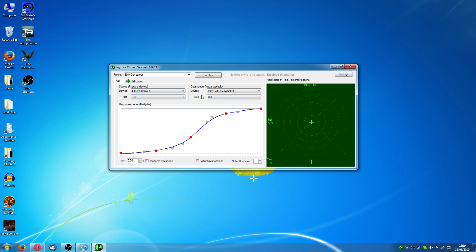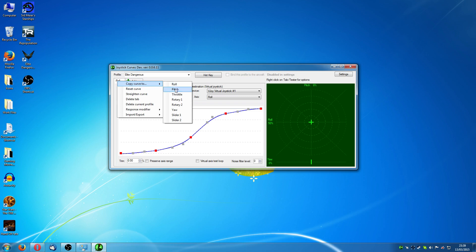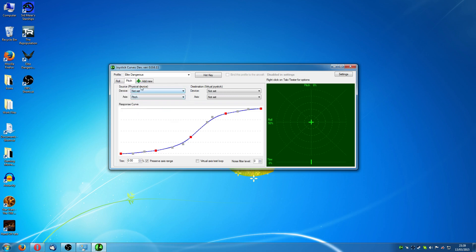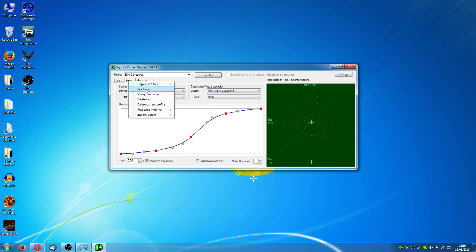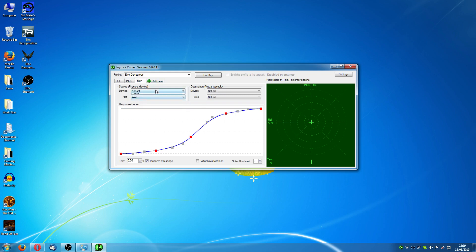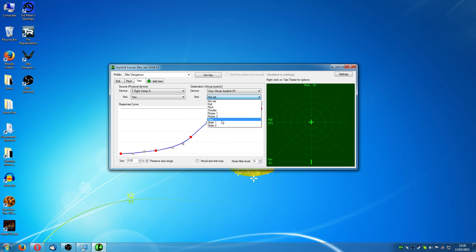So that's the roll setup. Doing the other axis is really simple. You just need to right-click on this, copy curve to pitch. Now again, you need to select the Hotas X. You need to select Virtual Joystick 1 and Pitch. Right-click on Pitch, copy curve to yaw. Virtual Joystick 1, yaw. Now you can also use the slider. So you could actually copy the curve to the throttle as well if you wanted.